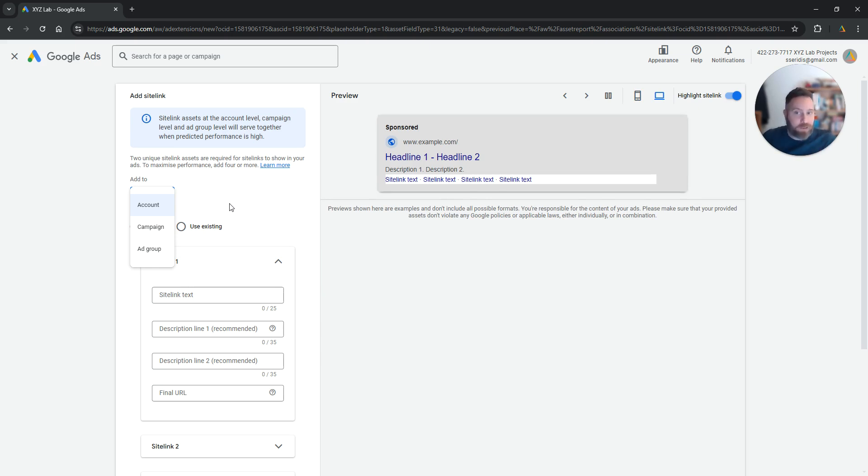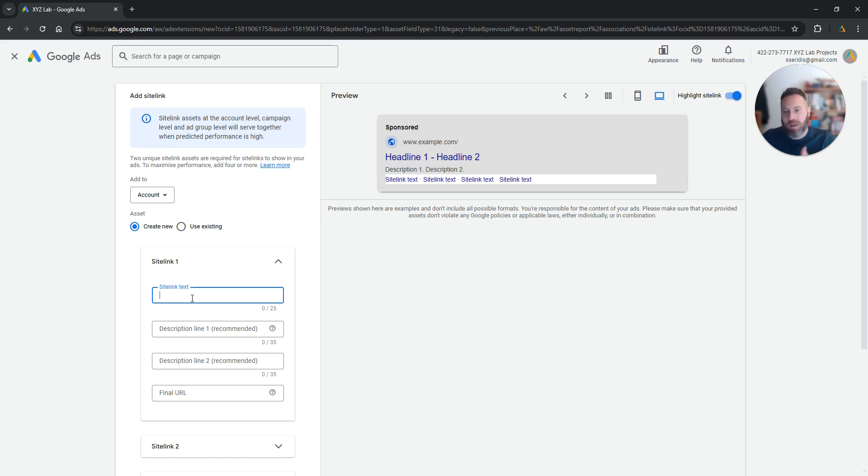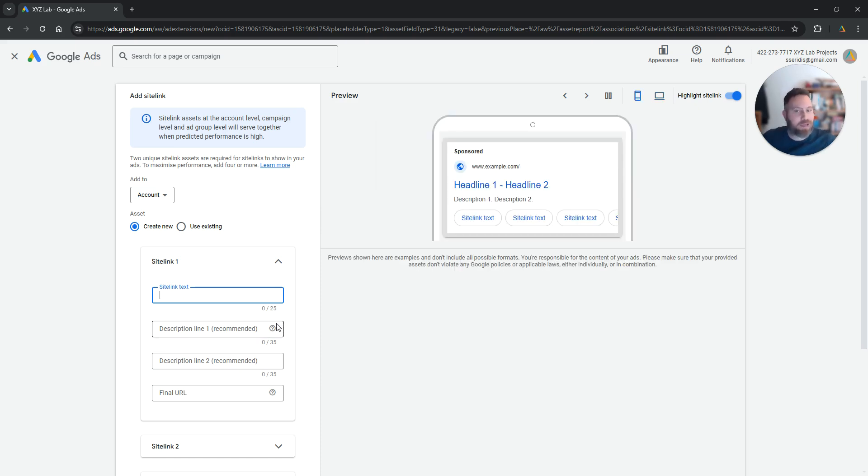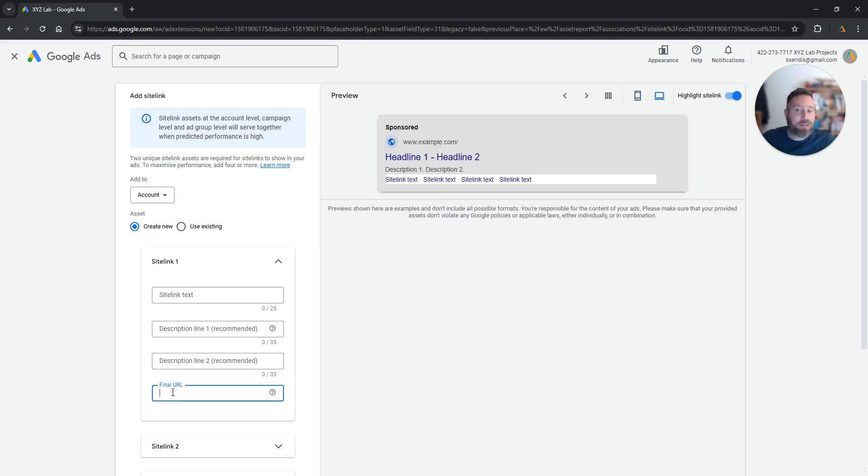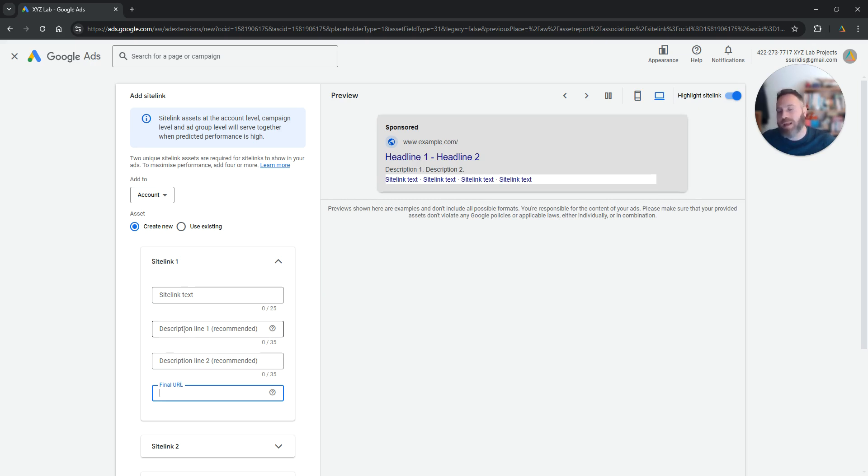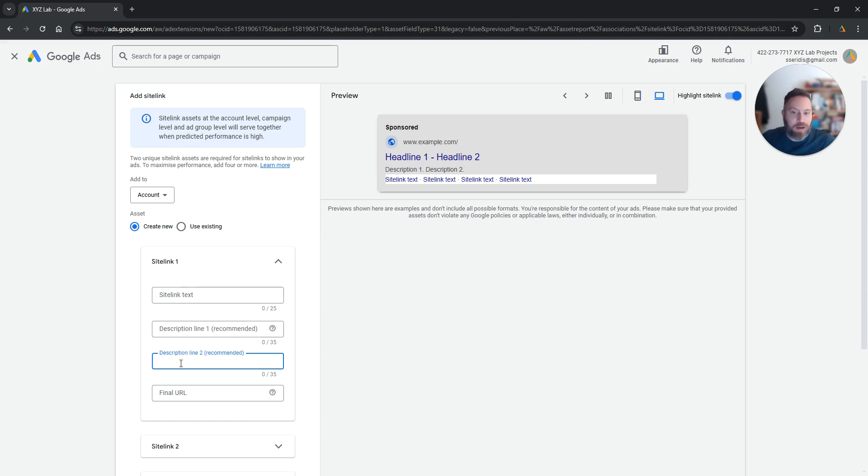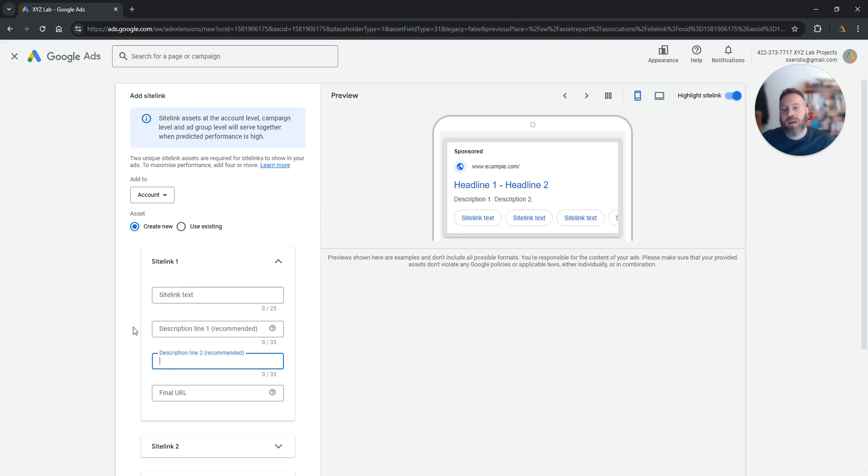Whichever the case, you can come here and you need to type in the site link text that's up to 25 characters, no special symbols. The final URL, that's the minimum that you need to input here to have a site link up and running. And as an optional step, you also can create a description. Description line 1 and description line 2.